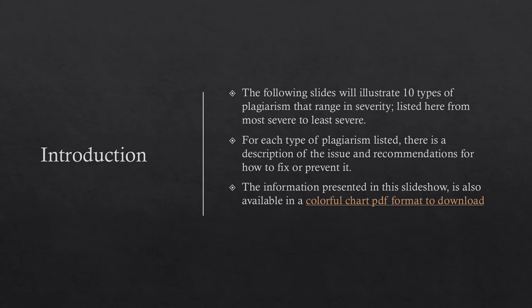The following examples illustrate 10 types of plagiarism that range in severity and are presented from most severe to least severe. For each type of plagiarism listed, there is a description of the issue and recommendations on how to fix or prevent it.